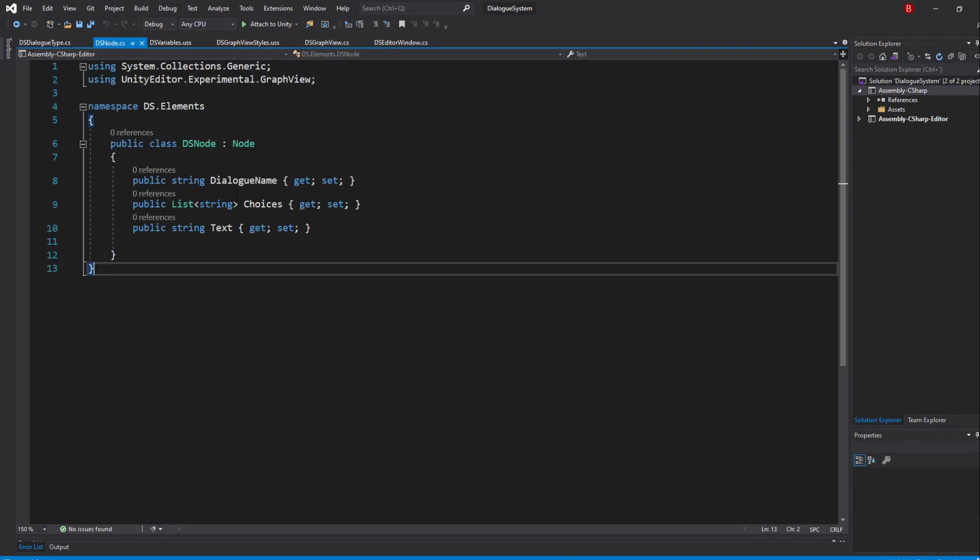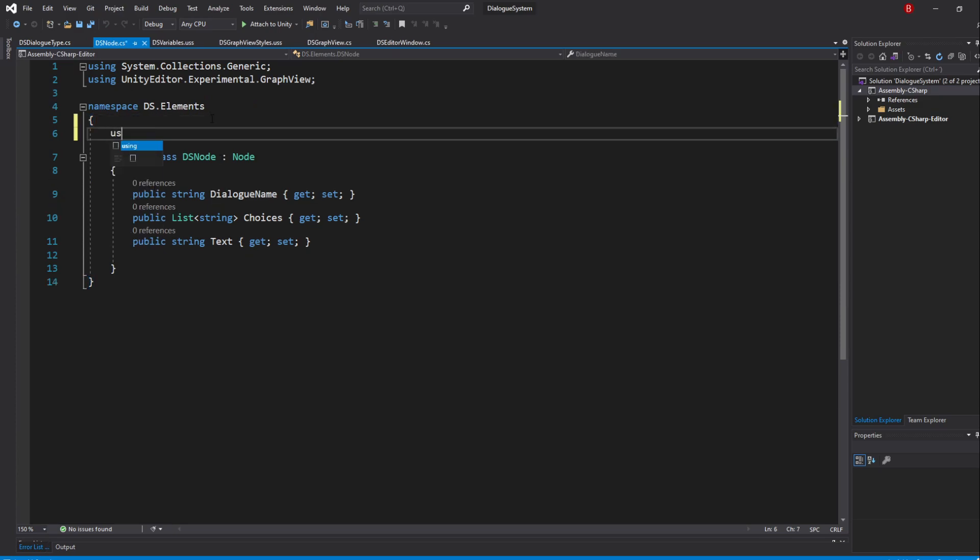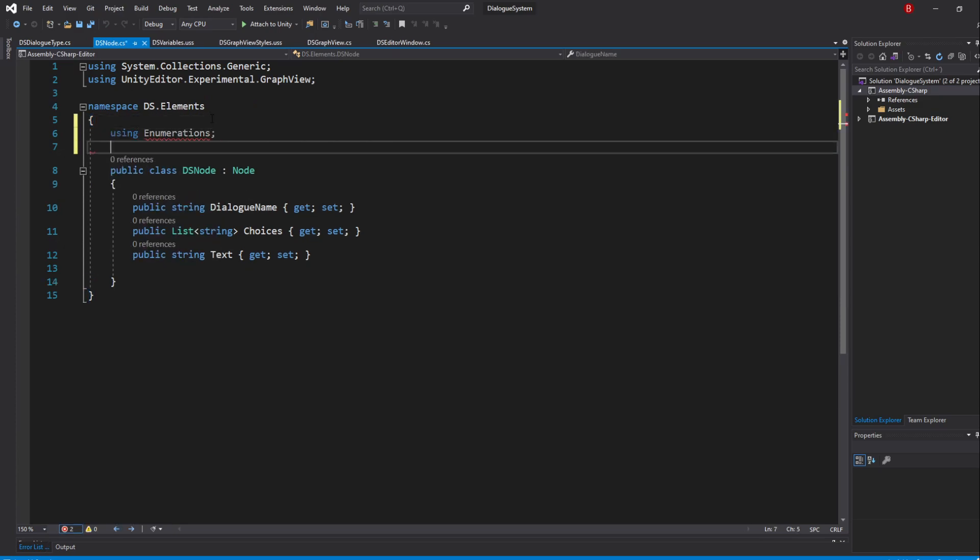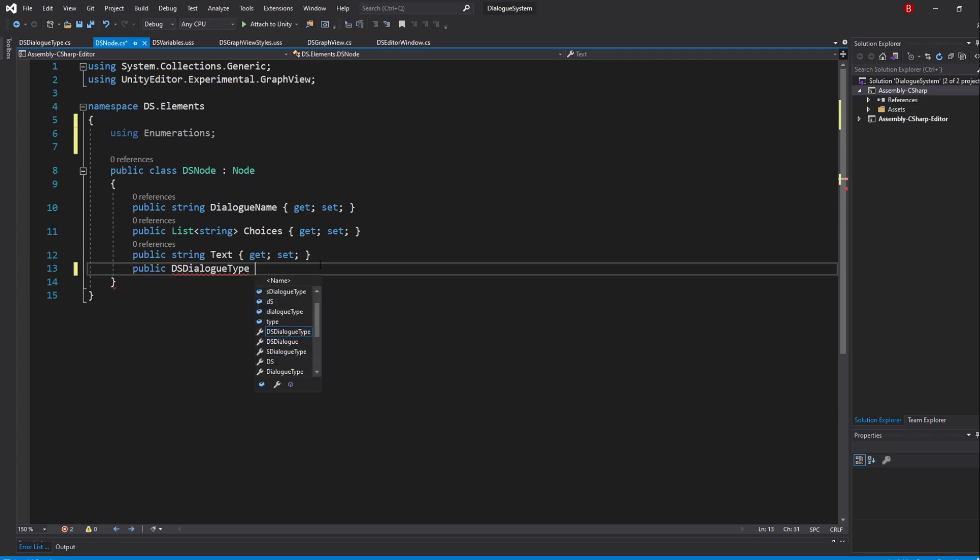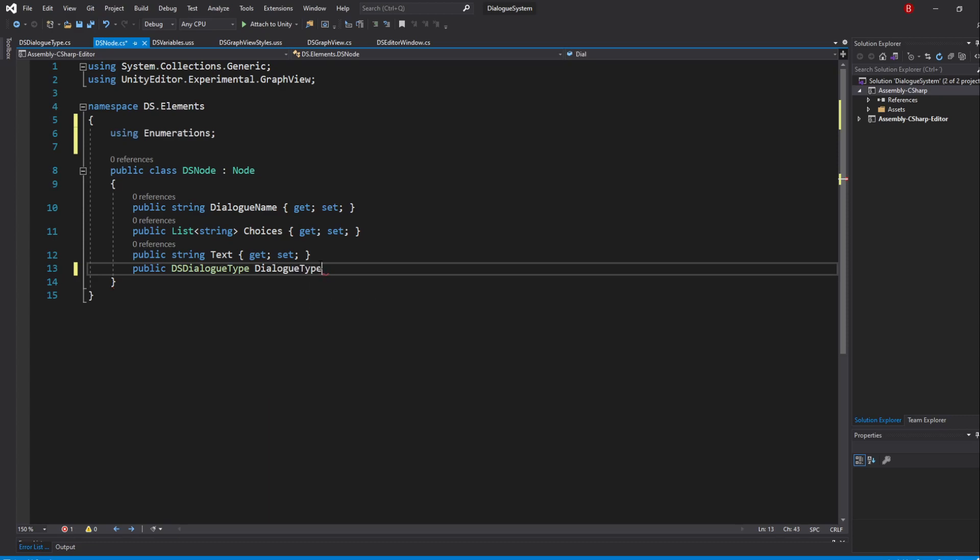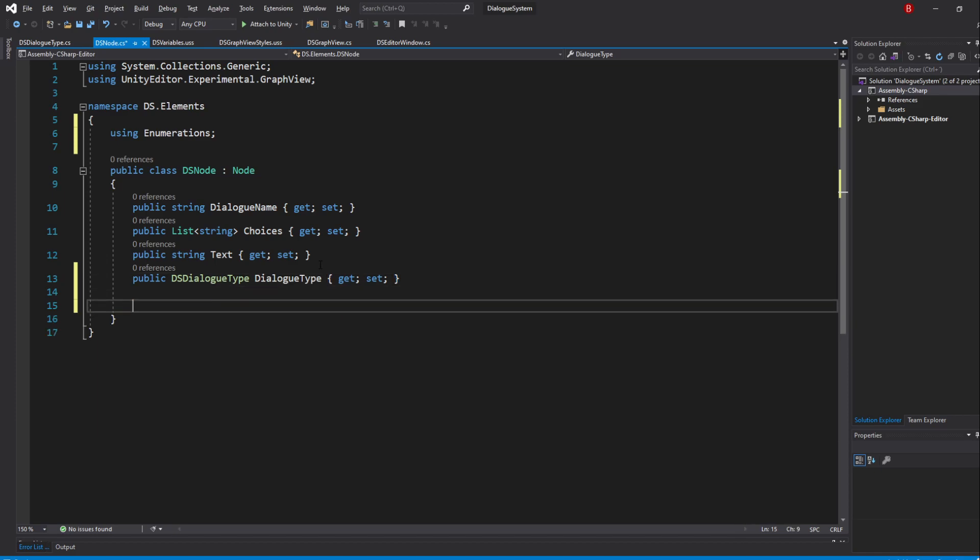Back in our Node script, we'll import the enumerations namespace and create a new automatic property of type DSDialogType. It shall be named DialogType because a class named Type already exists and because I type in properties with an uppercase at the beginning, it will kind of feel like I will be calling that class.